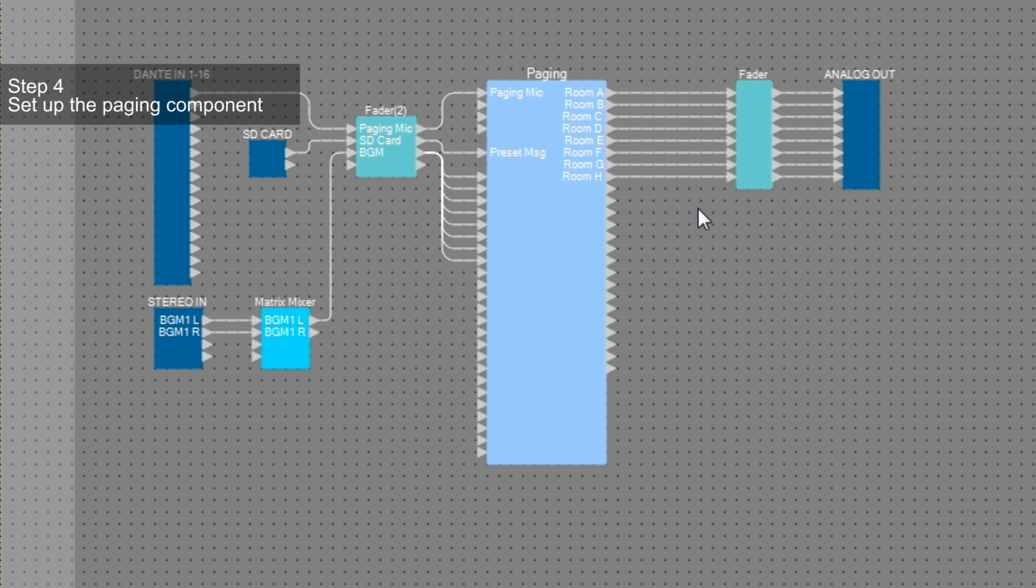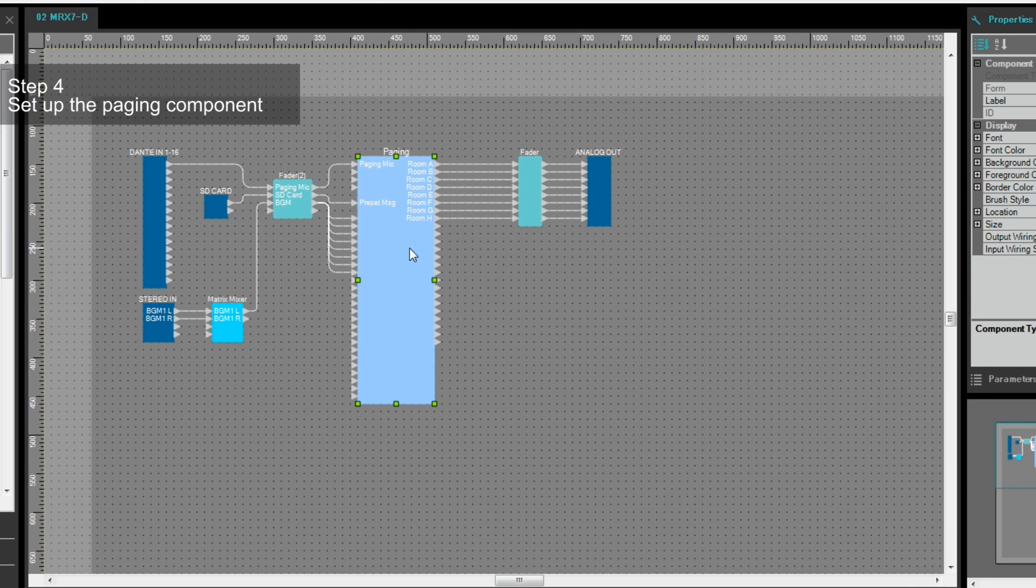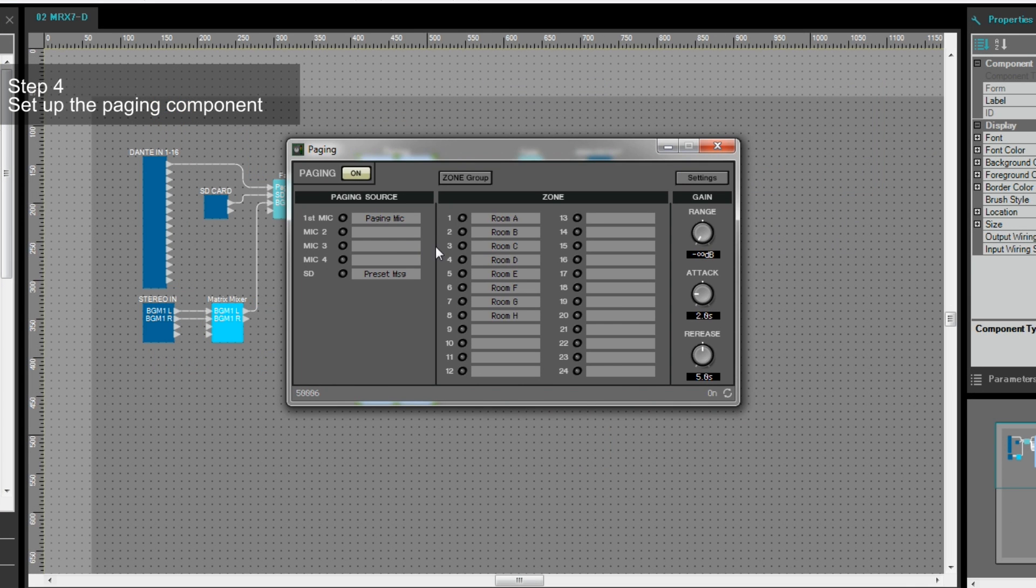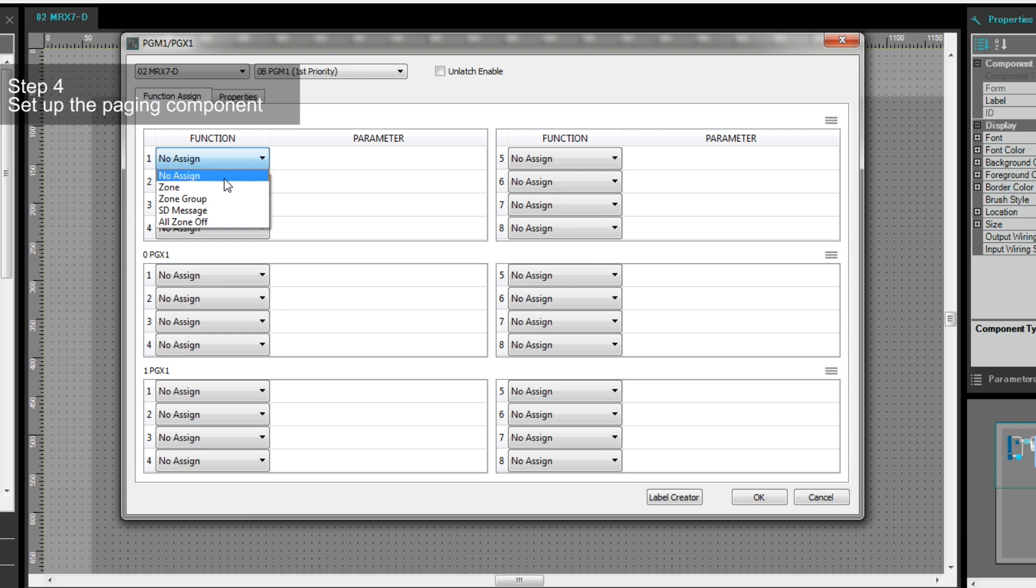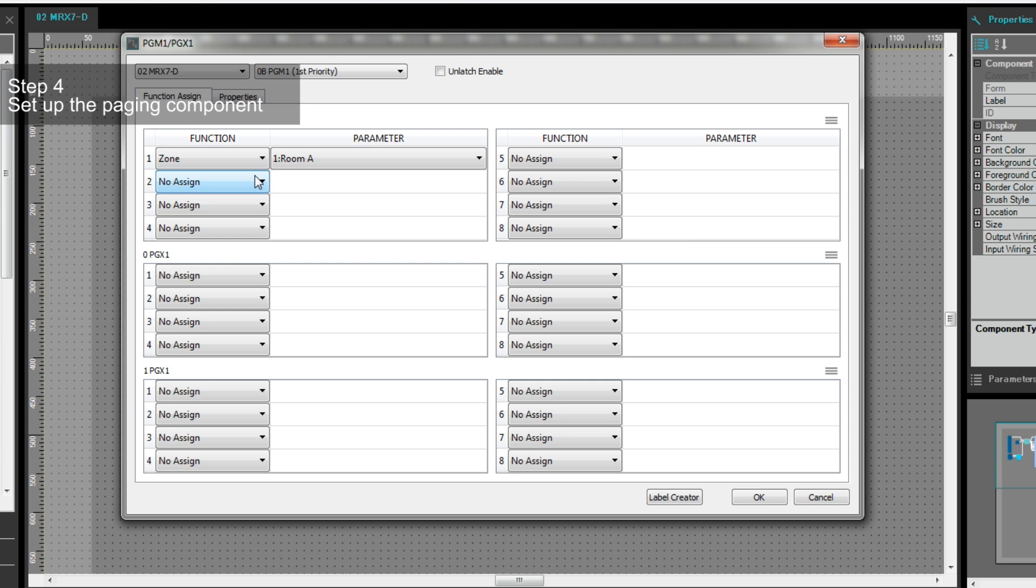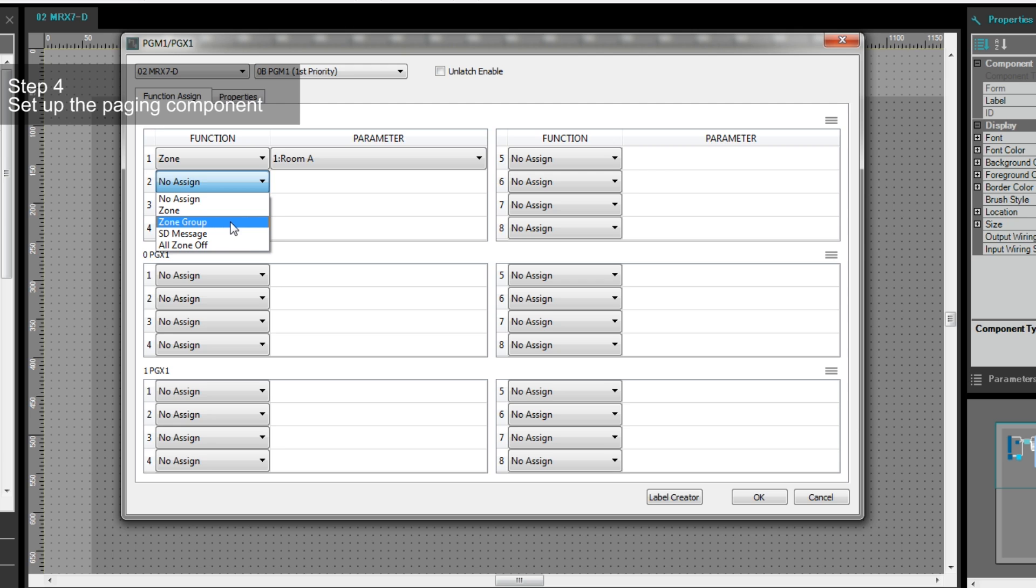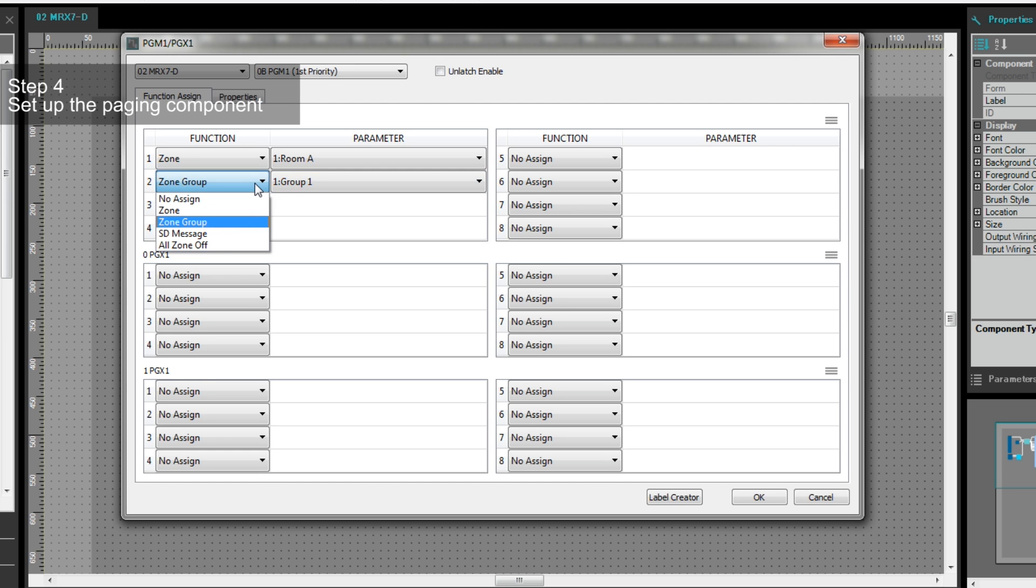Next, we'd like to set up the paging component. Double click to open the paging component, then click Settings to assign the command to each button on the PGM-1 and PGX-1. Here, we can assign the command to activate the paging function to each zone to a different button. We can also use Zone-group to activate paging functions to multiple groups at the same time.